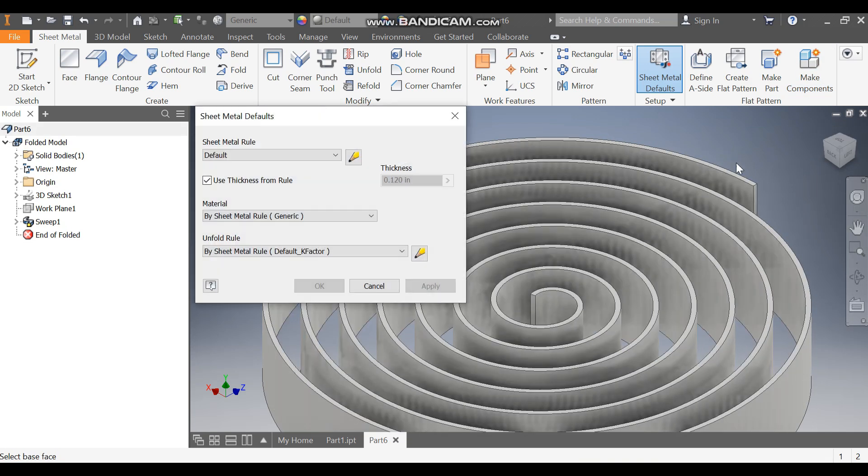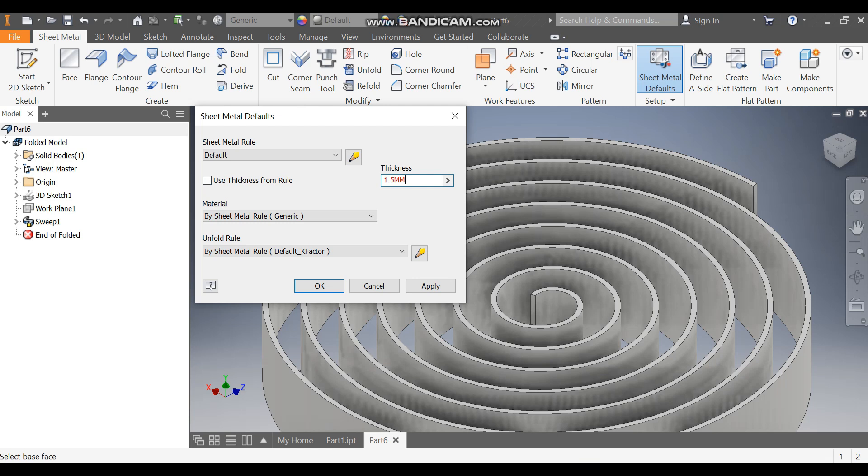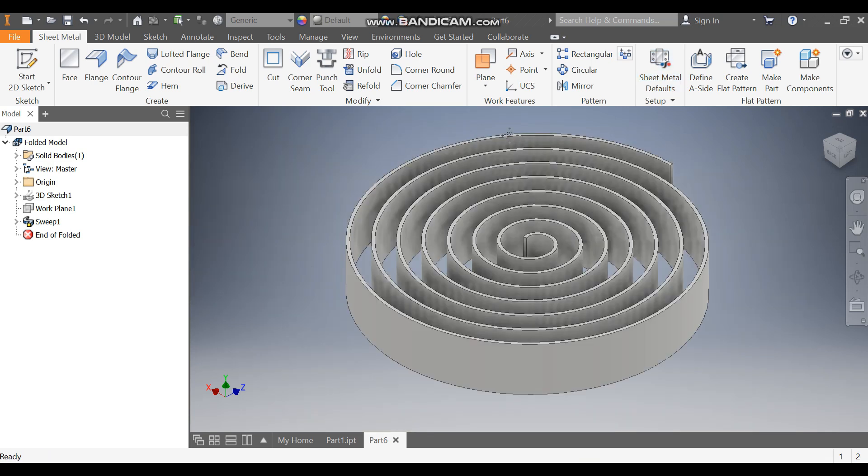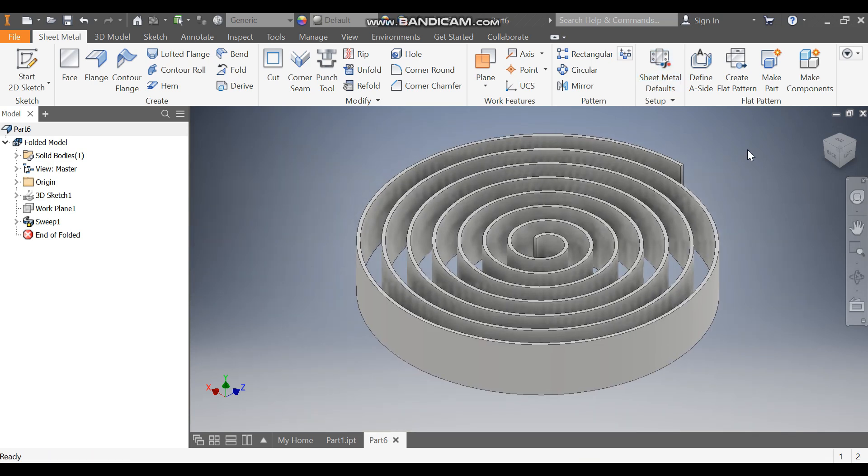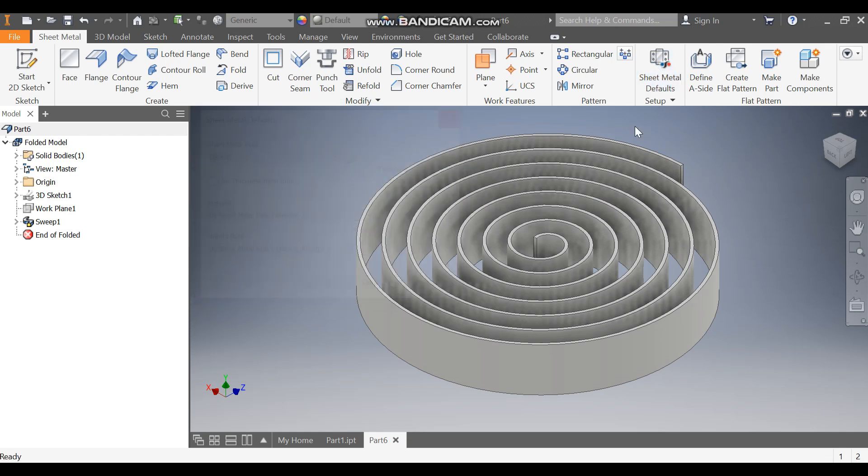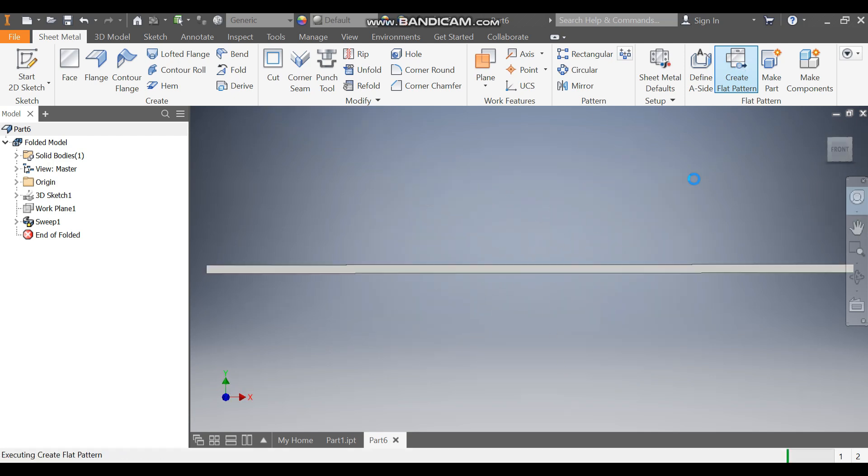Uncheck this face, and here I'll change to 1.5mm thickness - write mm in lowercase - and apply. Exit. Now you can check once again, 1.5 thickness. Now click Create Flat Pattern. This will generate the flat pattern.